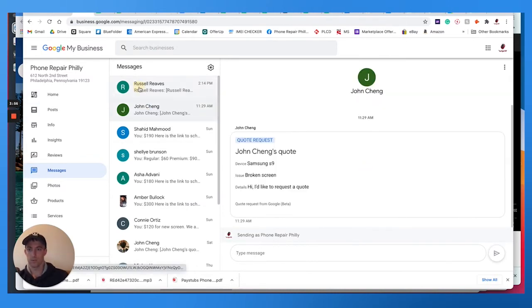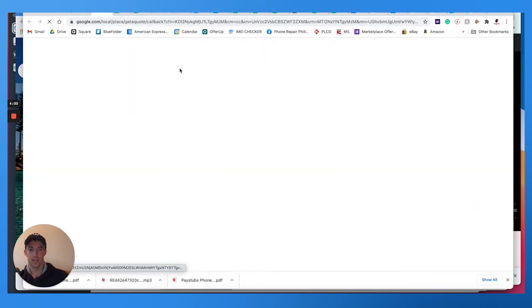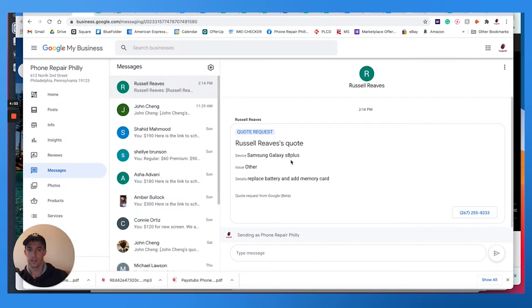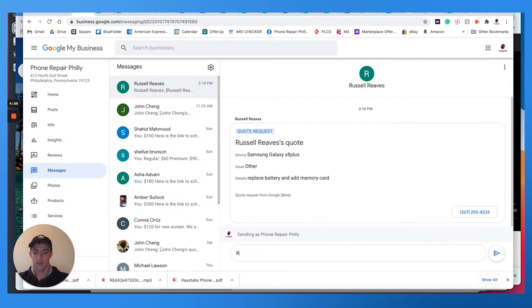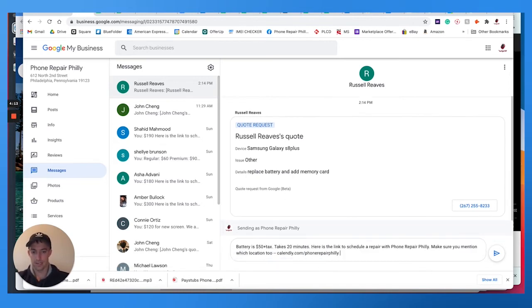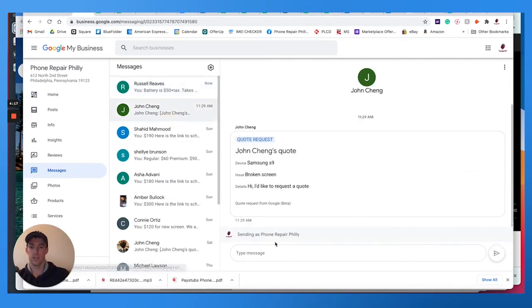And this is where we will see the messages. I can see their phone number. I can try to call them directly from here or I could send him a message. Battery is 50 plus tax, takes 20 minutes schedule. So this is really cool. This is kind of a game changer.